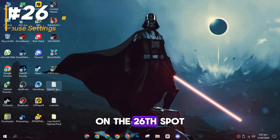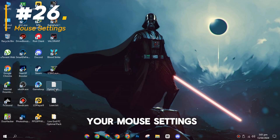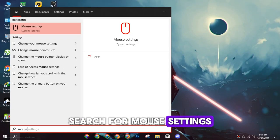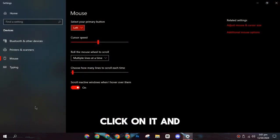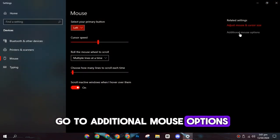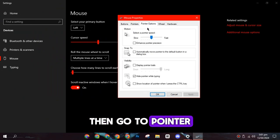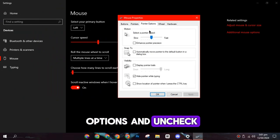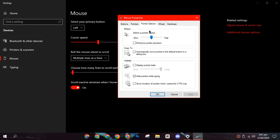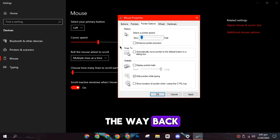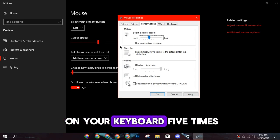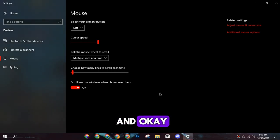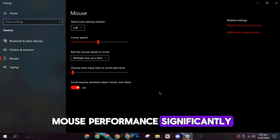On the twenty-sixth spot, you need to adjust your mouse settings. Search for mouse settings on Windows Search, click on it, and go to Additional mouse options. Then go to Pointer Options and uncheck Enhance Pointer Precision. Move the slider all the way back, press the right key on your keyboard five times, and then click Apply and OK. This will improve your mouse performance significantly.